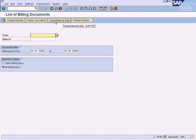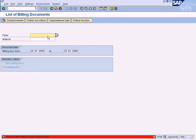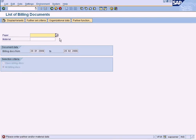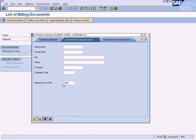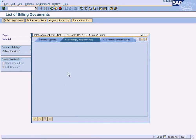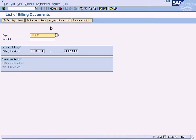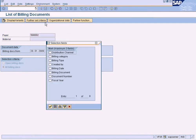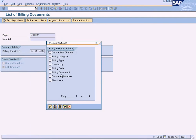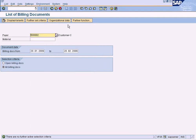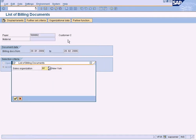Now go back. Same thing, we have further selection criteria here. Let me just enter the customer code so we can continue. Same thing - you can filter by the billing document and organizational data.